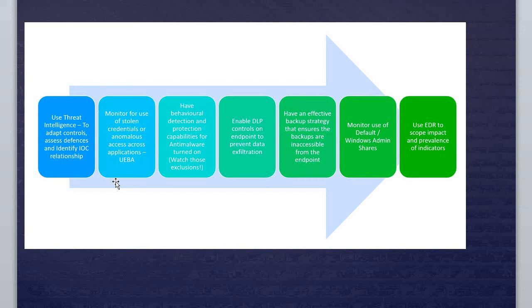Last but not least, use EDR to scope impact and prevalence of indicators. EDR stands for Endpoint Detection and Response. Trend Micro, Symantec, Fortinet firewall, Palo Alto firewall, the most recent Check Point firewall—they have this kind of feature as well. Make sure to keep your Windows up to date.